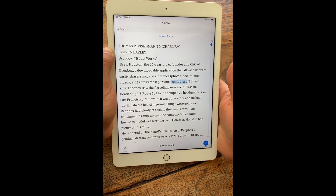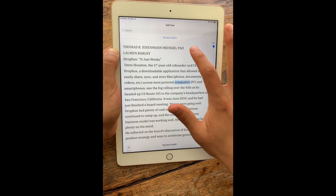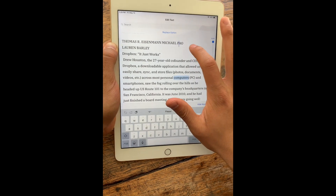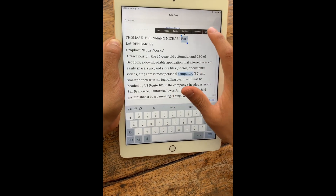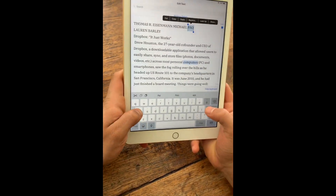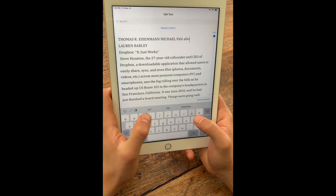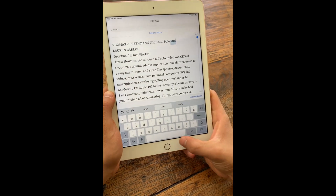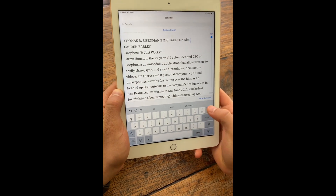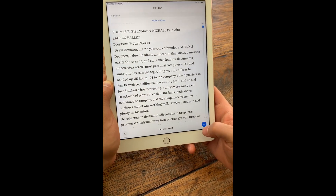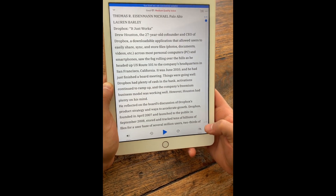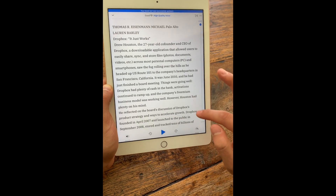So let's say something came out wrong — let's say this was not supposed to be PAO, it was supposed to be Palo Alto. So I can make that correction, and then I can hide the keyboard and click save. And that correction is made.